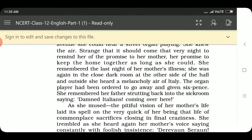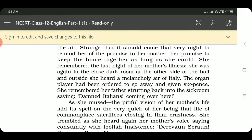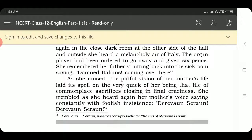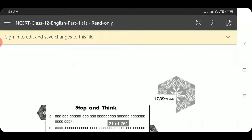Her father had said 'Damn Italians, coming over here.' She remembered her father striding back into the sick room saying 'Damn Italians coming over here.' As she mused, the pitiful vision of her mother's life laid its spell on her — that life of commonplace sacrifices closing in final craziness. She trembled as she heard again her mother's voice saying constantly with foolish insistence: 'Derevaun Seraun, Derevaun Seraun.'